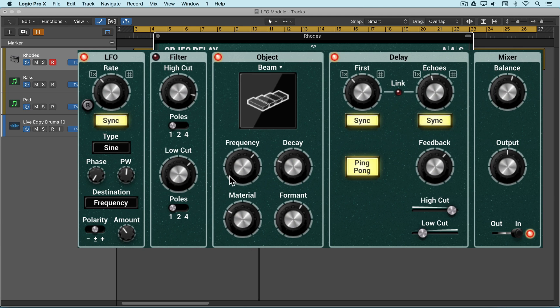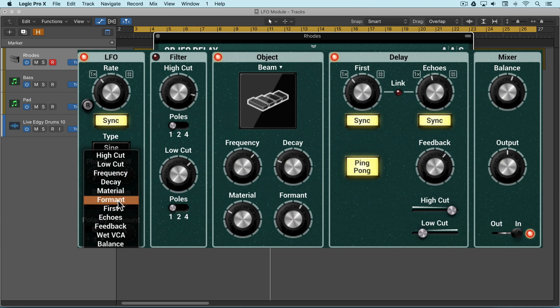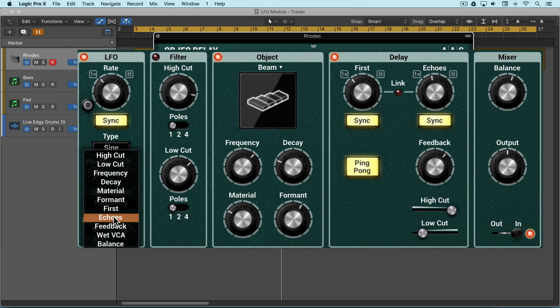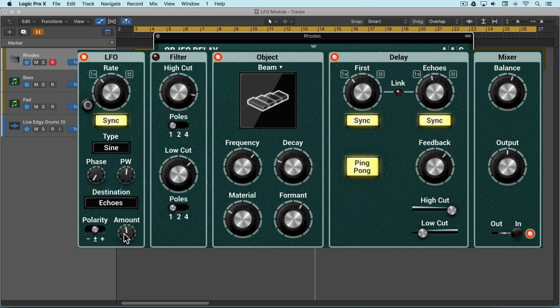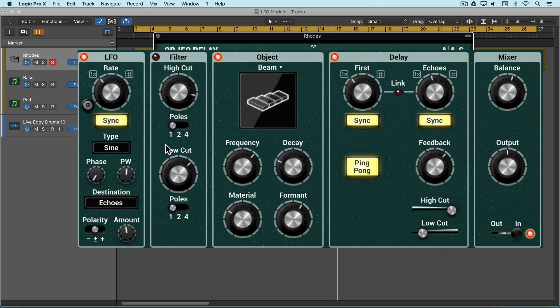We're here changing the frequency. We can try the different parameters, we can modulate the echoes. So now it's modulating the speed of the echoes that are generated.